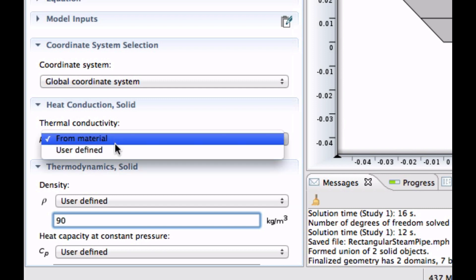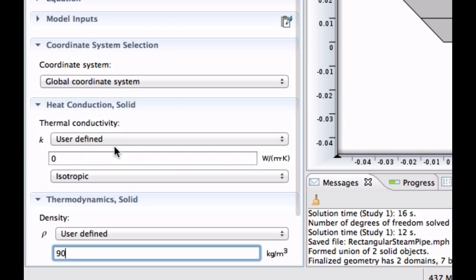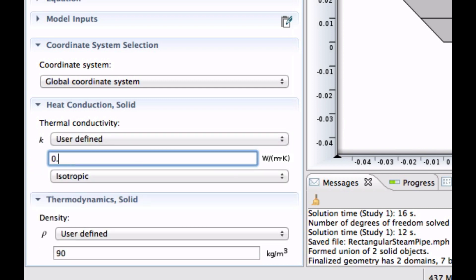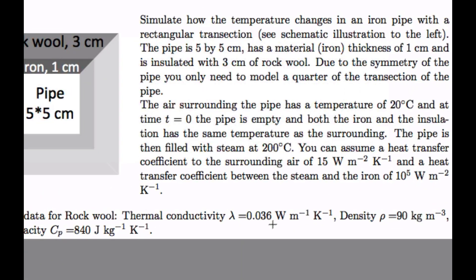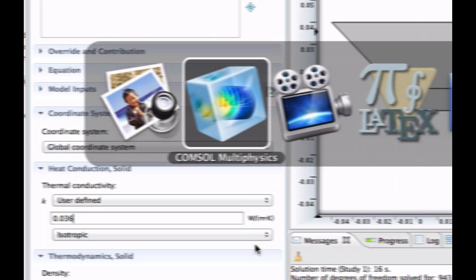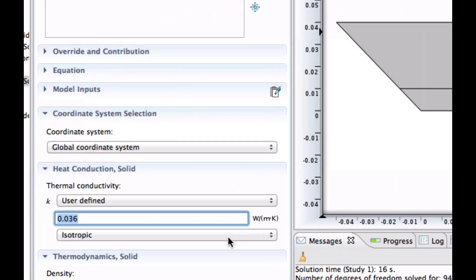And the thermoconductivity is 0.036, if I remember correctly. Let's check that. 0.036, 90, and 840. That's fine. Okay.